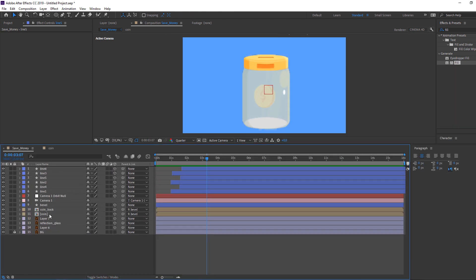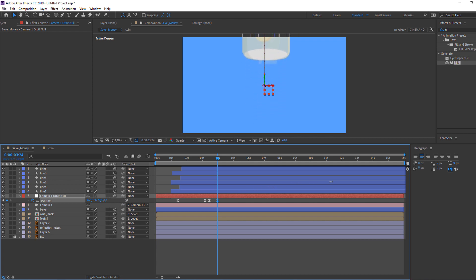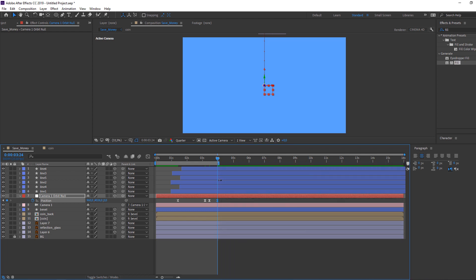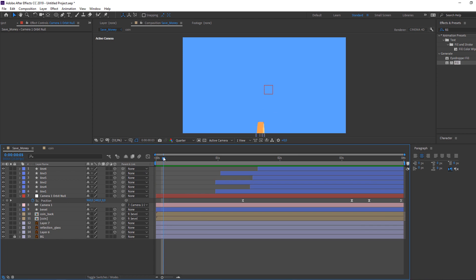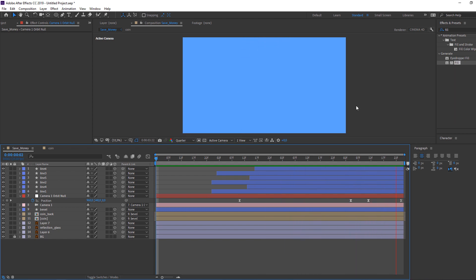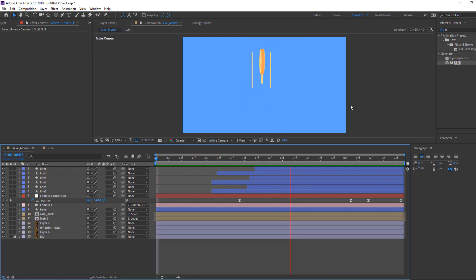For the loop animation, select the camera orbit null, press P on the keyboard, make a new keyframe, and move to the four-second mark, then move it into position. Change the work area and right mouse, Trim Comp to Work Area. This is the loop animation — we can use it for an Instagram profile or daily work. Thank you for watching my tutorial, don't forget to subscribe to the channel and like the video!